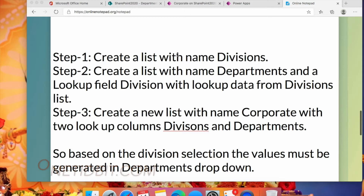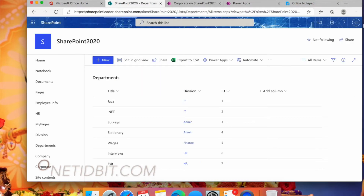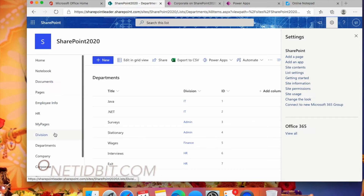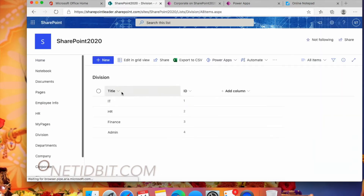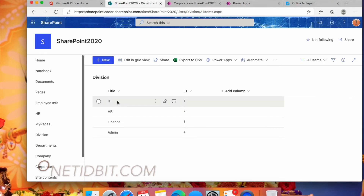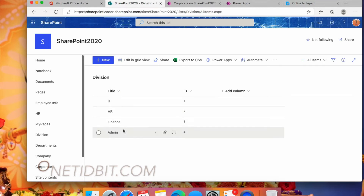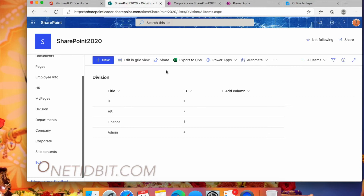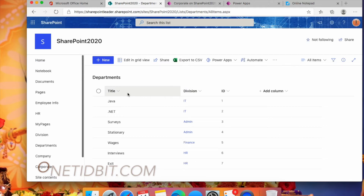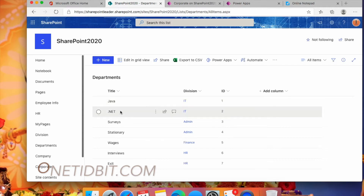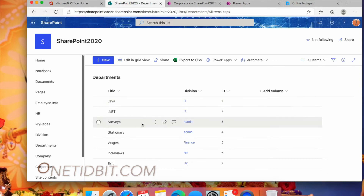I have already created the Divisions list here. The titles are the names of the divisions: IT, HR, Finance, and Admin. Now I'll create a new list named Departments. In the Departments list, I'll add a lookup field pulling the title from the Divisions list. The department titles here are Java and .NET, and both Java and .NET belong to the IT division.